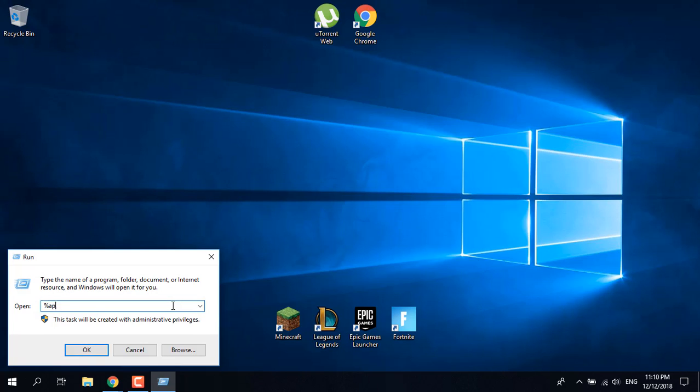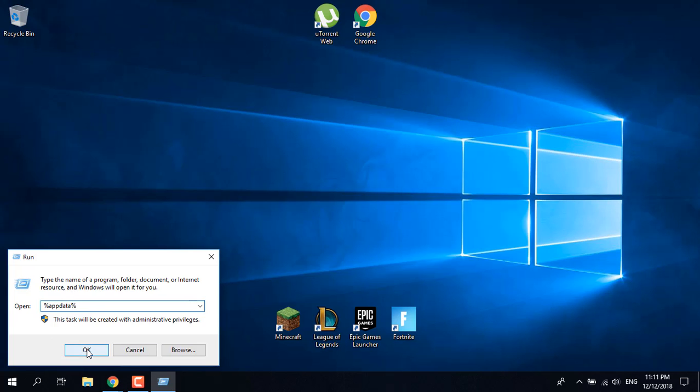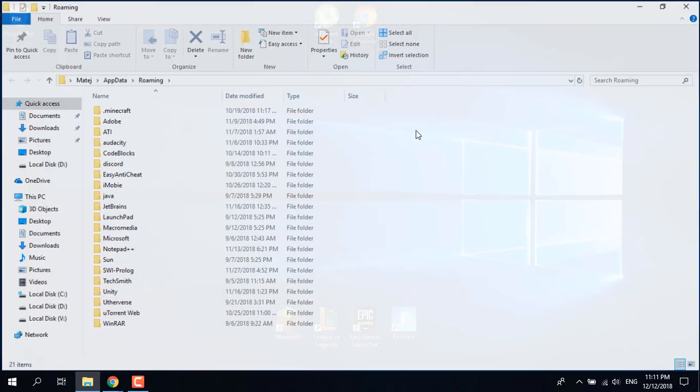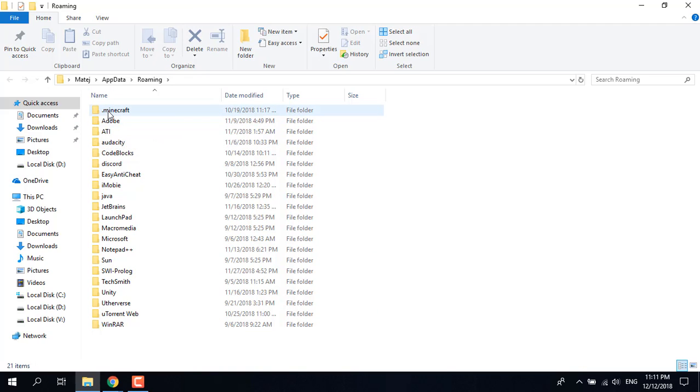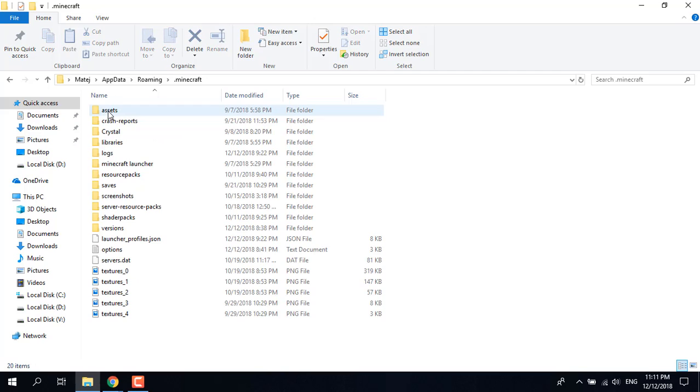Type '%appdata%' and click OK. Now what you want to do is open the .minecraft folder. It's the first one for me. Click on it, open it, and now what fixed it for me...